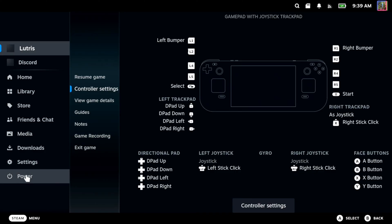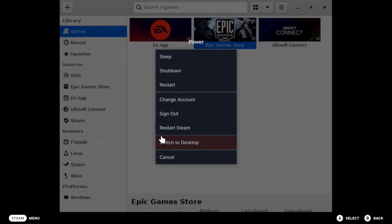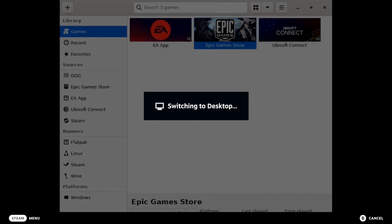So let's go to power and then switch on over to the desktop mode. All right. So we're in the desktop mode here. Let's go on down to the bottom left and go to Discover.